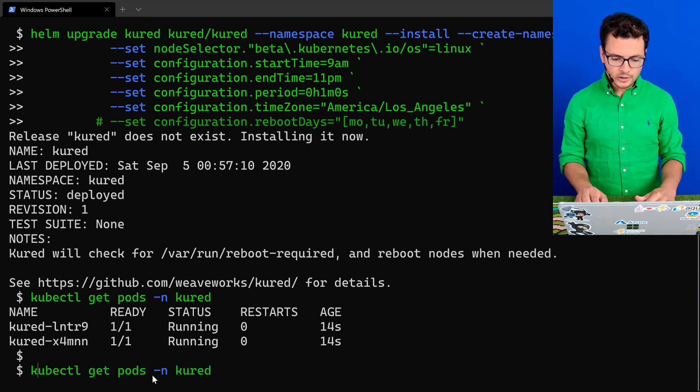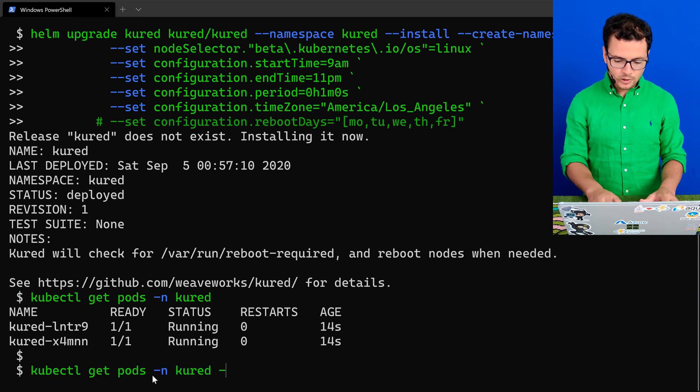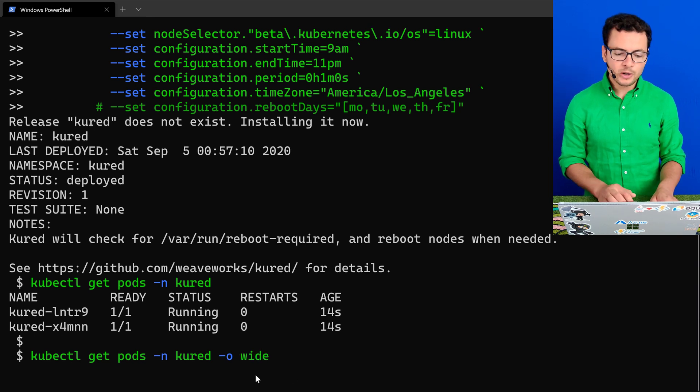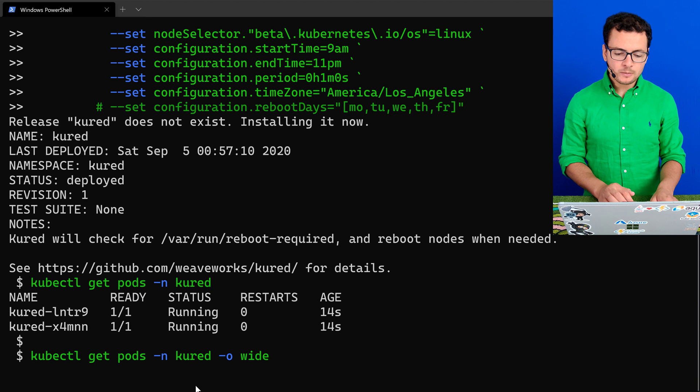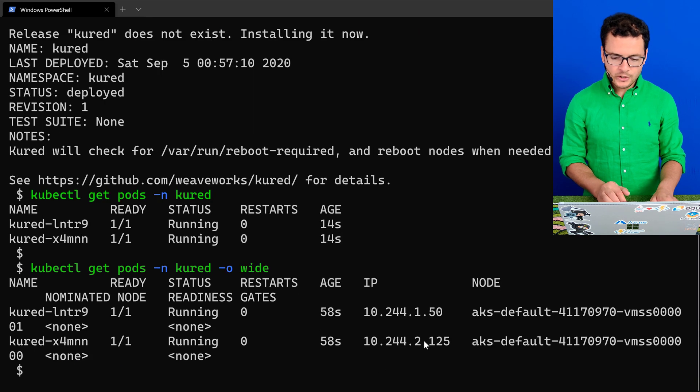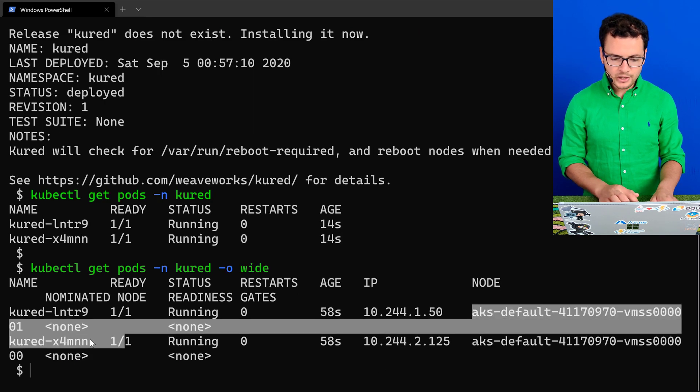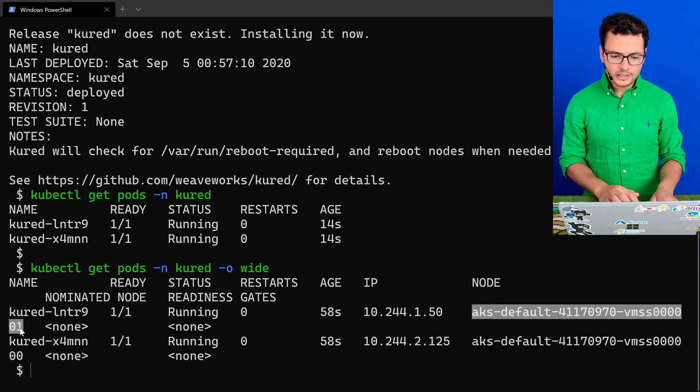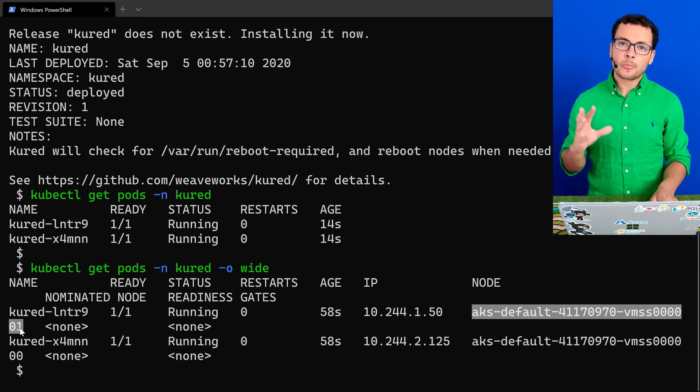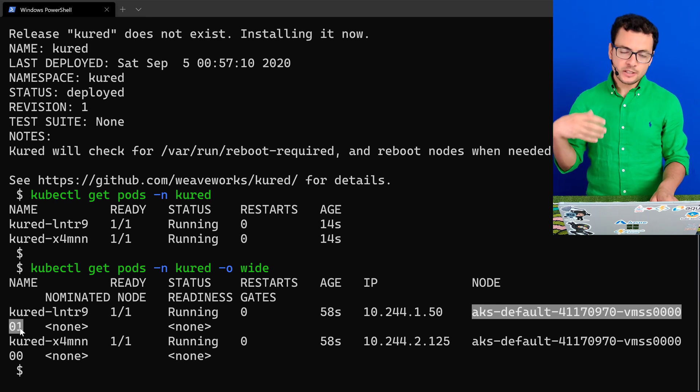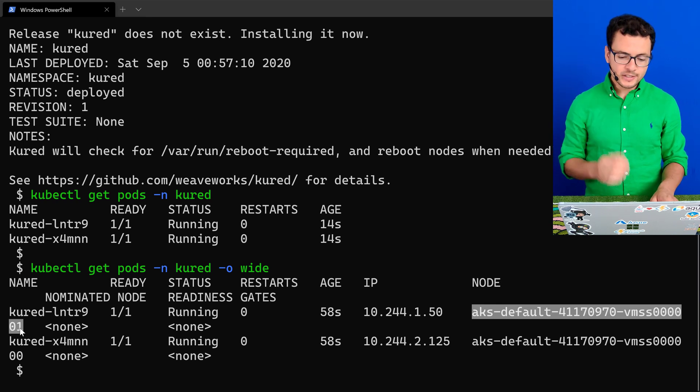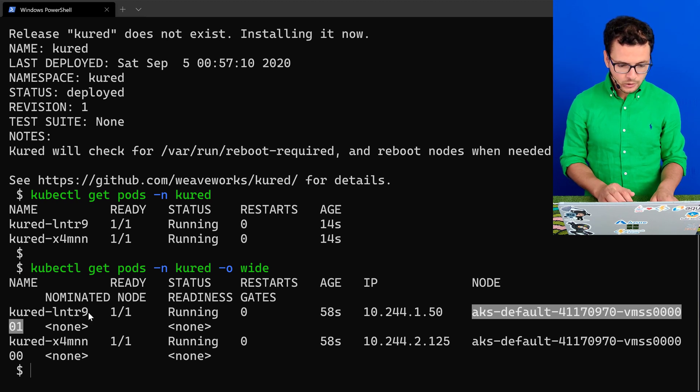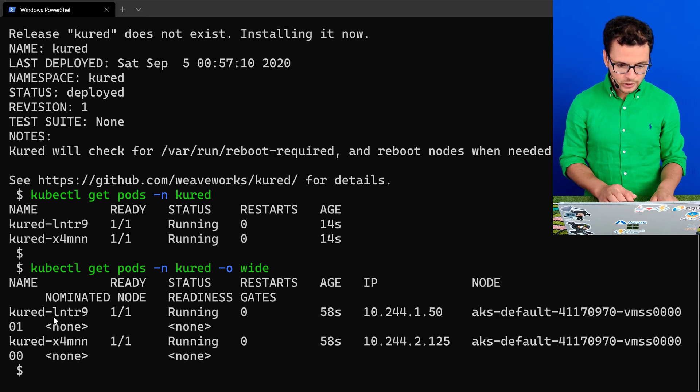Now I'll run the same command, get pods, but with dash o wide in order to get more rich information about those two pods. And here I'll pick the pod that is running on the VM that has 01. That's the VM actually that is on the ready status. So I'll pick that first pod called Kured.